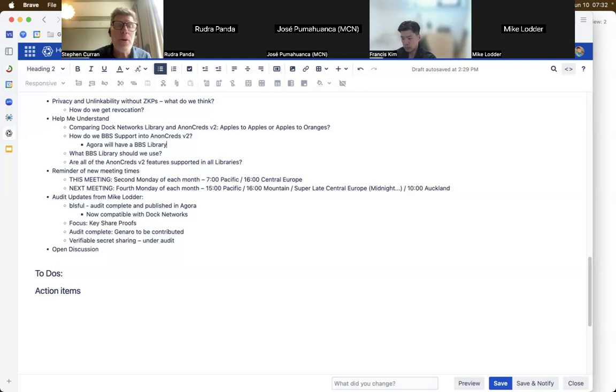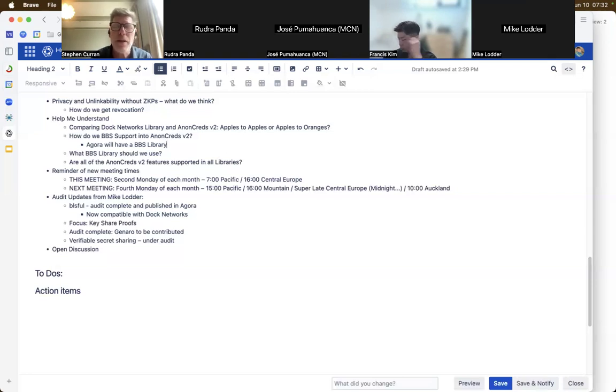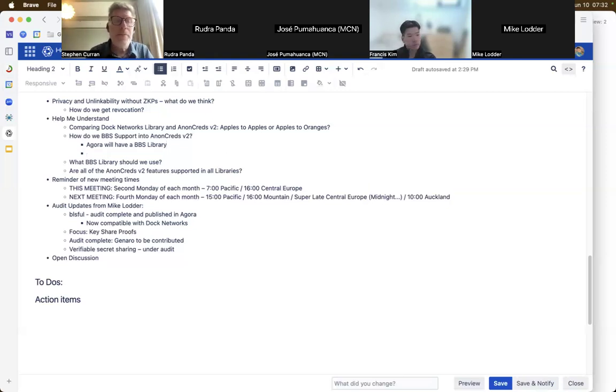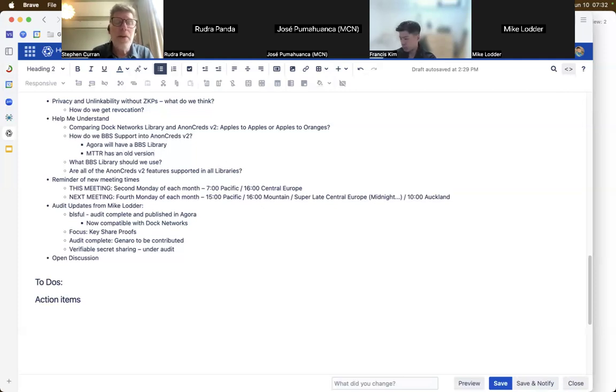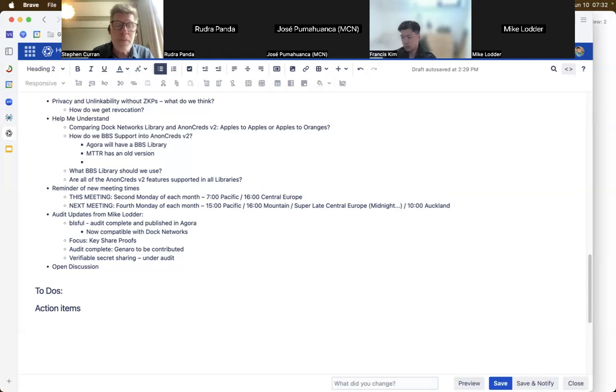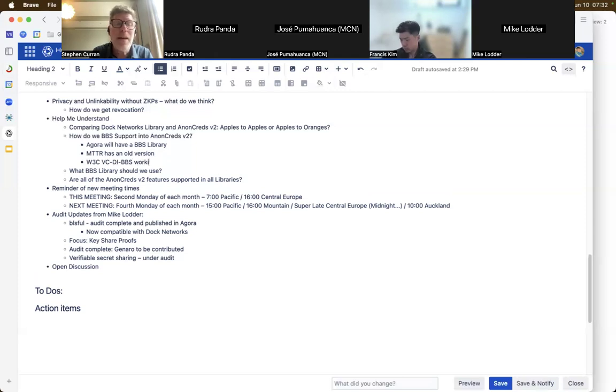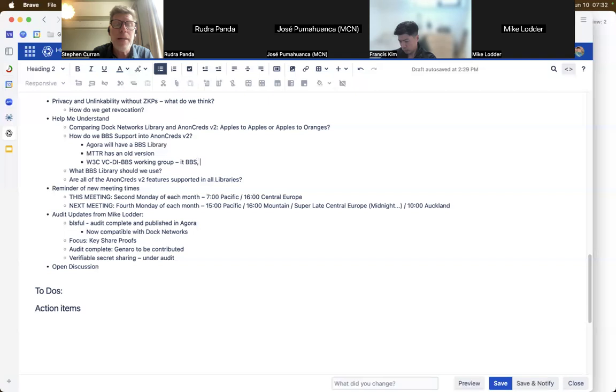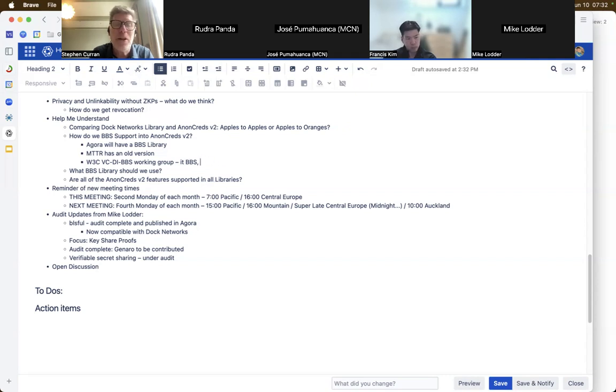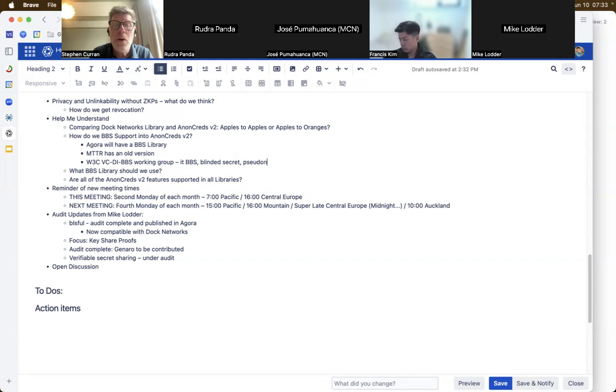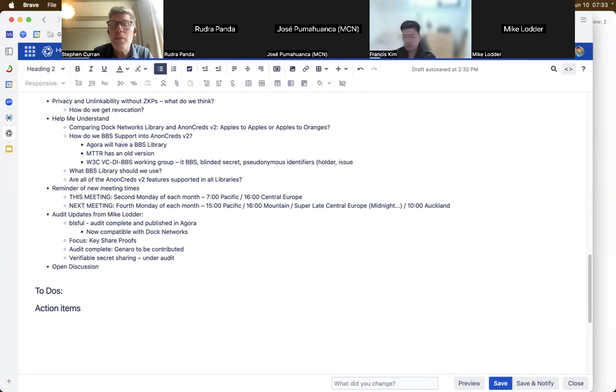What any of the BBS libraries I've seen do not support, but the additional features in AnonCreds V2 include equality of claims without disclosing the claims. So claims from two different credentials can be compared and proven to be the same without revealing the credential. Also verifiable encryption, range proofs, set membership. AnonCreds has a rich list of ZKP-based features. What library we use depends on what of those features each supports. The Mattr one is fairly old and unchanged. Hasn't been touched since I updated it, which was years ago.